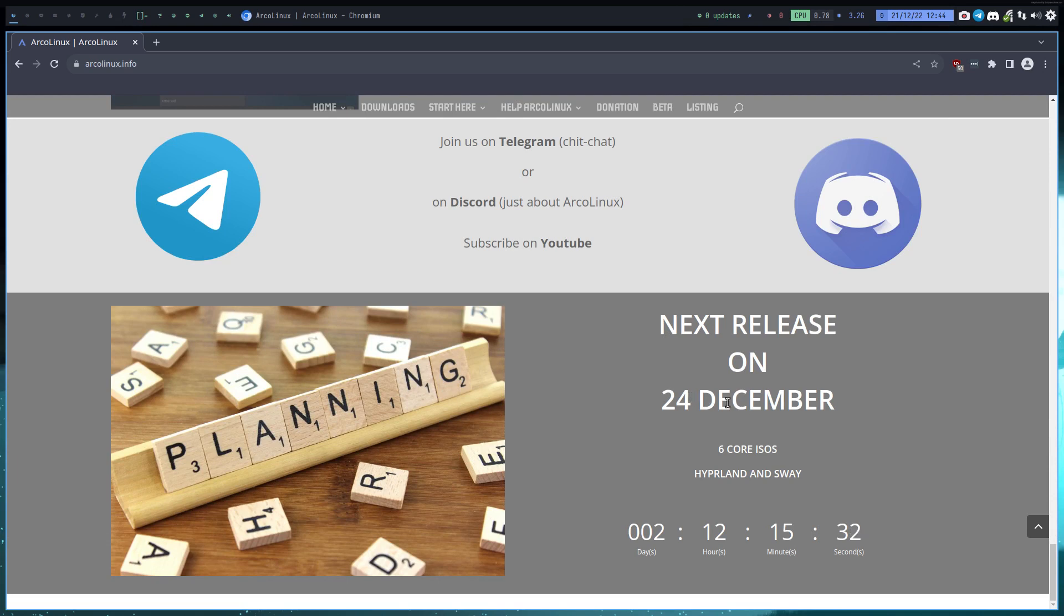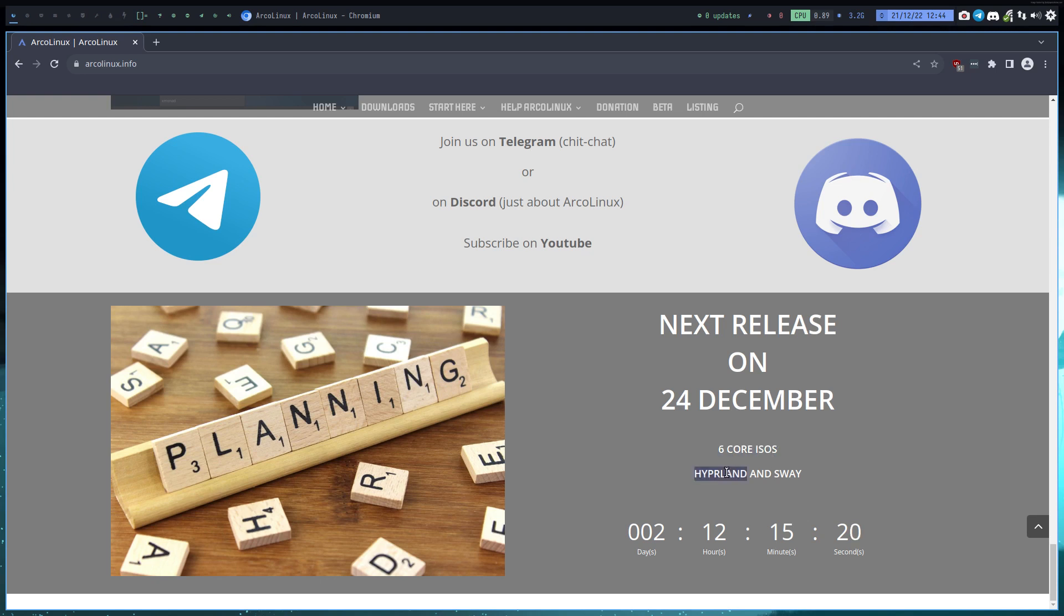We start uploading everything on Friday and hope that everything is on all the mirrors by the 24th. That's it, right? The six core ISOs: all the XL, all the XFCEs, and then the D. New guys are Hyperland and Sway.